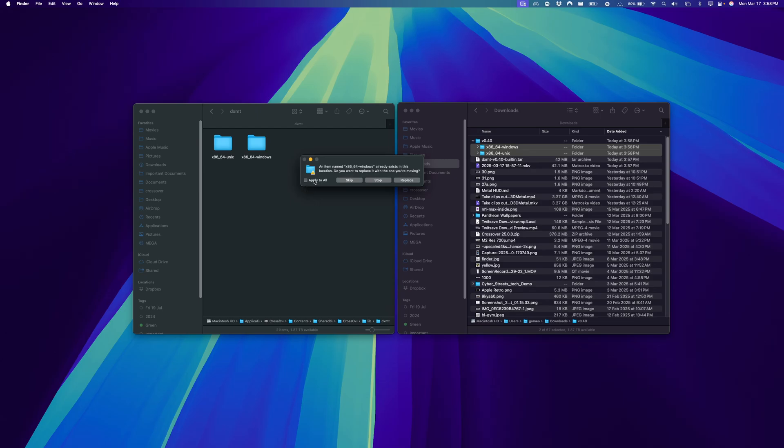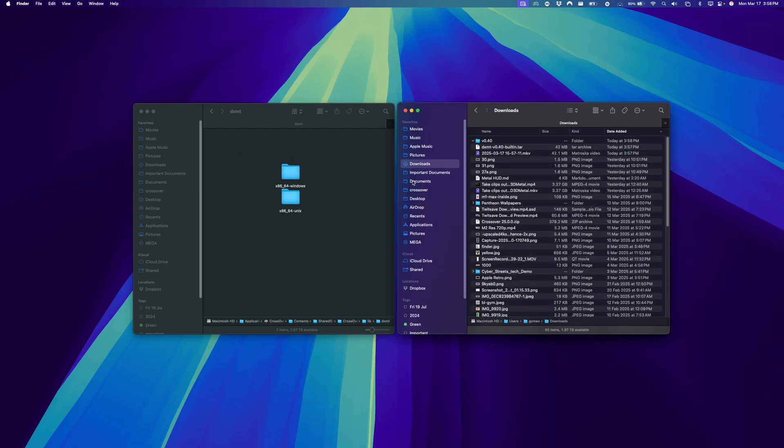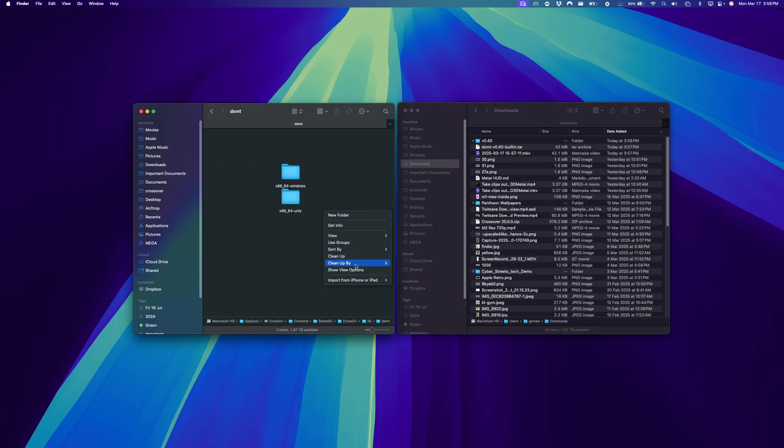These things. Click Apply to All, click Replace, and you're done.